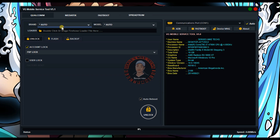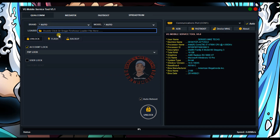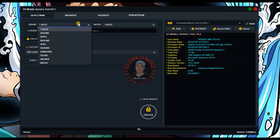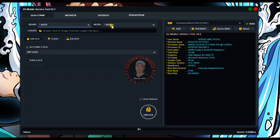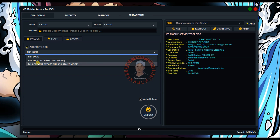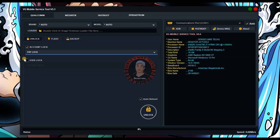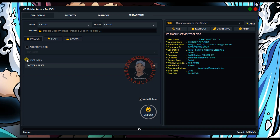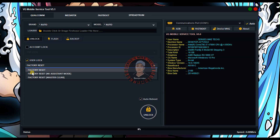If you leave it on auto, any phone connected in EDL mode — when you press unlock — it's going to automatically select the current model and correct brand and proceed to unlock. But if it fails, that means either the brand or the model is not supported. Also, in the account log section, you select the type of account you want to do — Google account, Xiaomi account — and if you want to factory reset the phone, you can do that here.